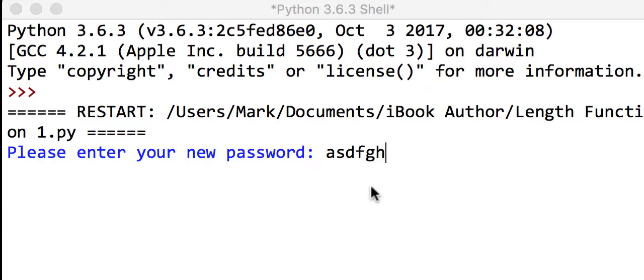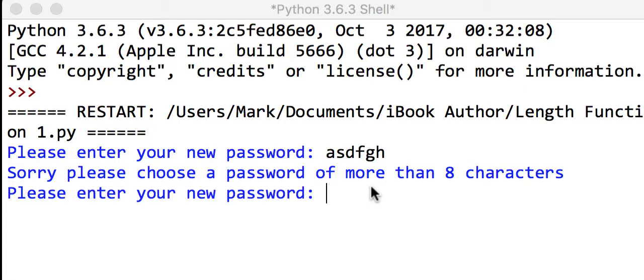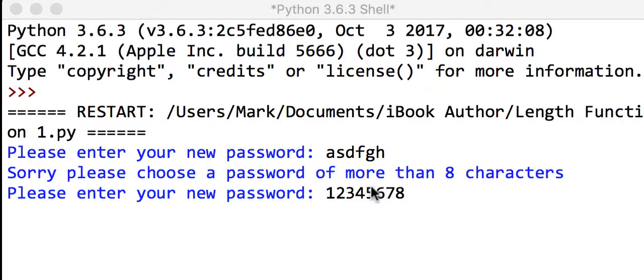It will say sorry, please use a new password of more than eight characters. If we choose one that is exactly eight characters, so one two three four five six seven eight, so it's exactly eight characters.